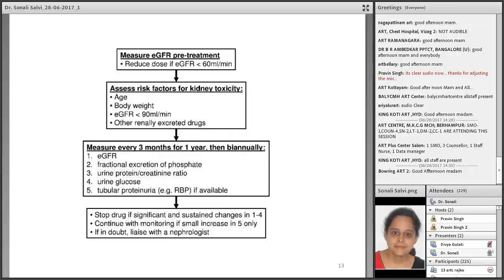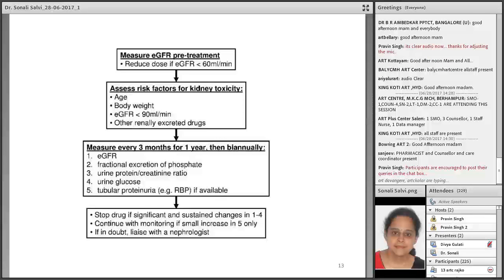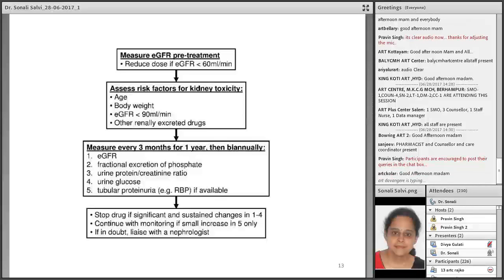This chart summarizes the approach: if the estimated GFR by Cockcroft-Gault formula is less than 60 ml/min, assess the patient for age, body weight, and other renally excreted drugs. Measure every three months for one year and then biannually. Stop the drug if there are significantly sustained changes in any of the four parameters: eGFR, fractional excretion of phosphate, urine protein-creatinine ratio, or urine glucose. The fractional excretion of phosphate and urine protein-creatinine ratio may not be available at all settings, but urine glucose estimation can easily be done with dipsticks and creatinine clearance can be estimated for close monitoring.